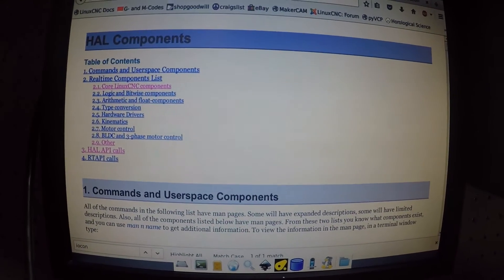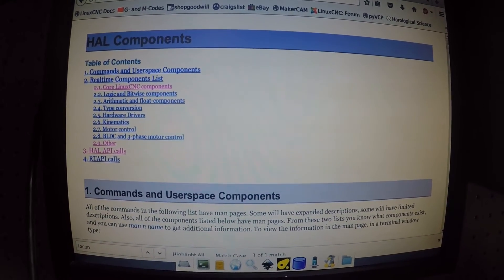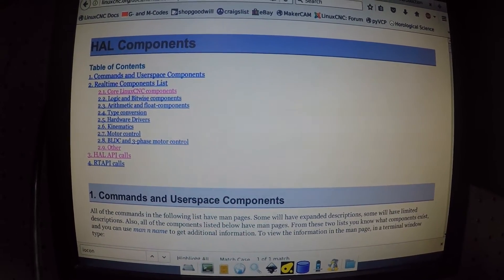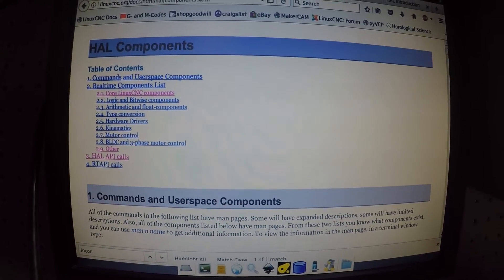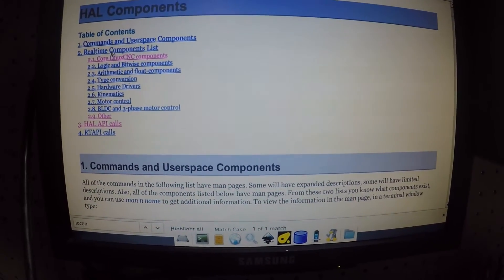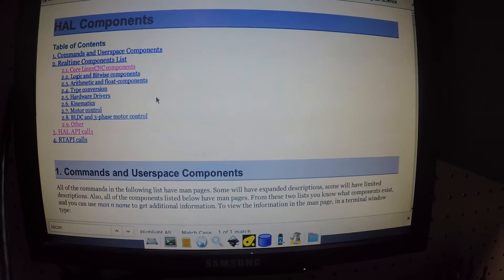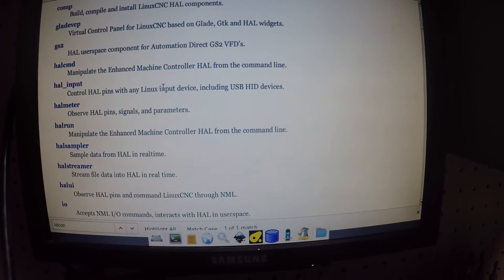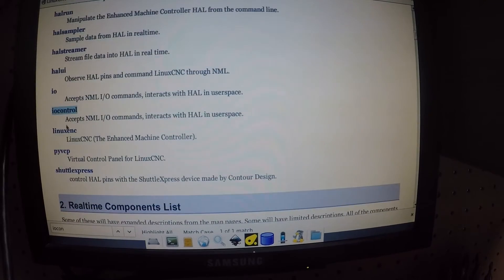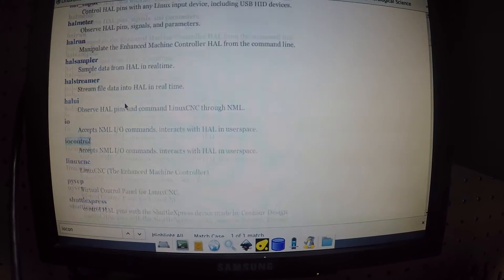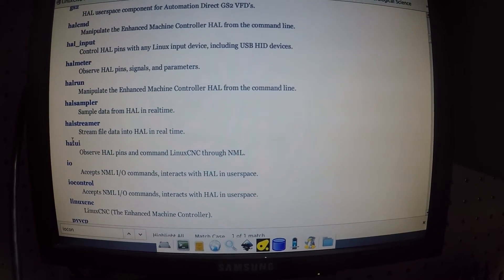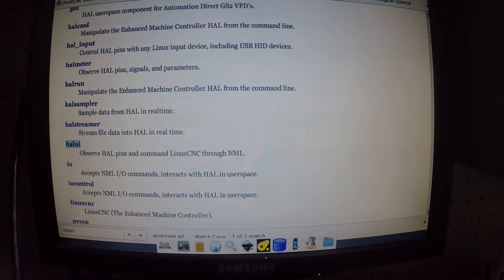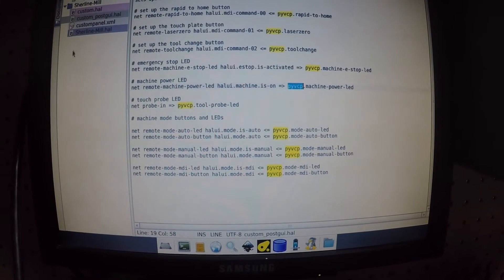Here we go. If you go to linuxcnc.org/docs/html/hal/components.html you'll find all the components. The ones that I've seen them use the most are hal ui and this iocontrol.